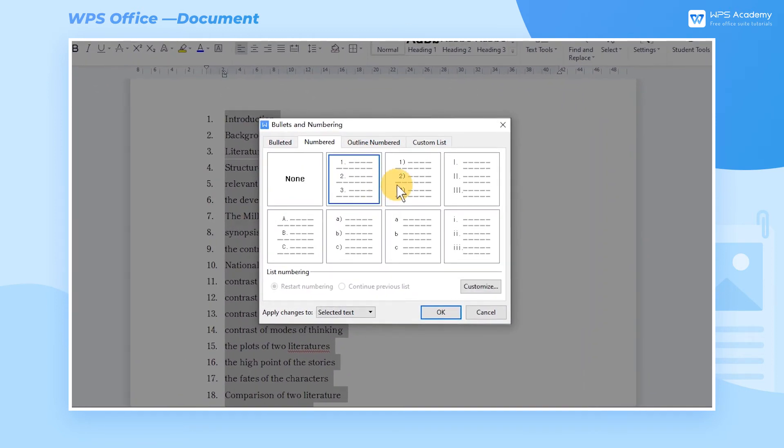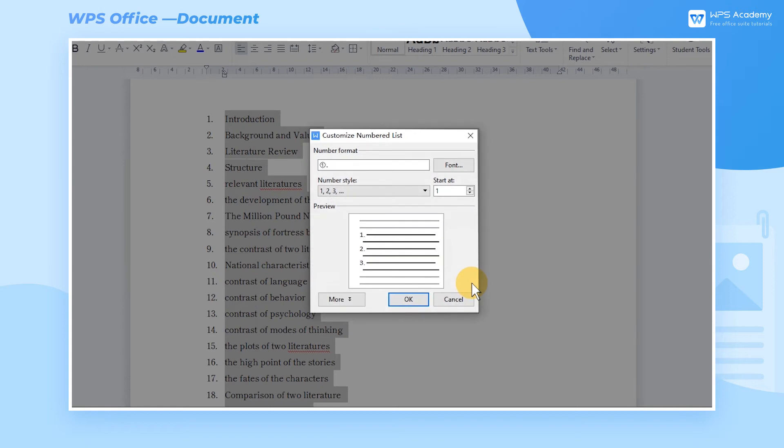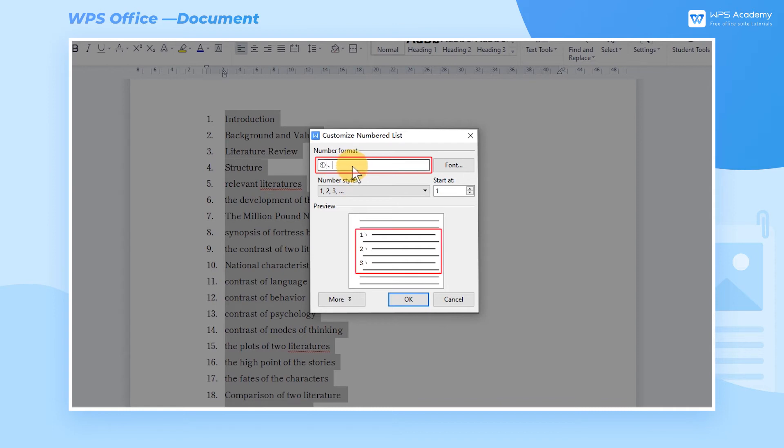After selecting any of the styles in the numbered dialog box, we can click the Customize button at the bottom right to bring up the Customize numbered list. The 1 in Number format represents the numbering style. We can add a prefix or suffix to the symbol.